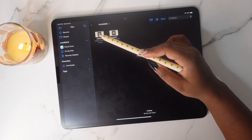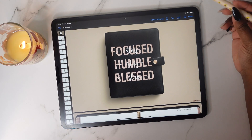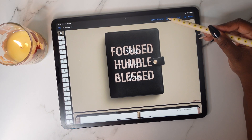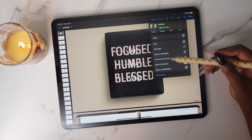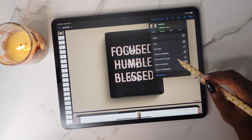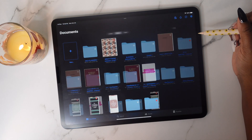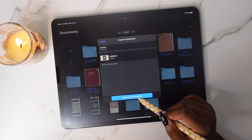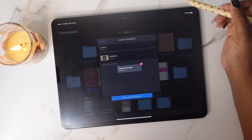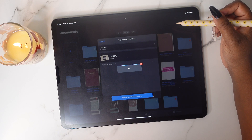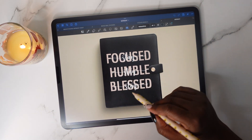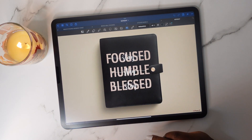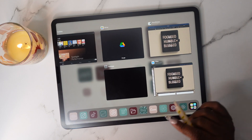You have a Monday or Sunday start option — go ahead and tap on the one you'll be using. Then tap the Share button and open this in GoodNotes. We're going to import it as a new document, and now you have your planner inside the GoodNotes app.